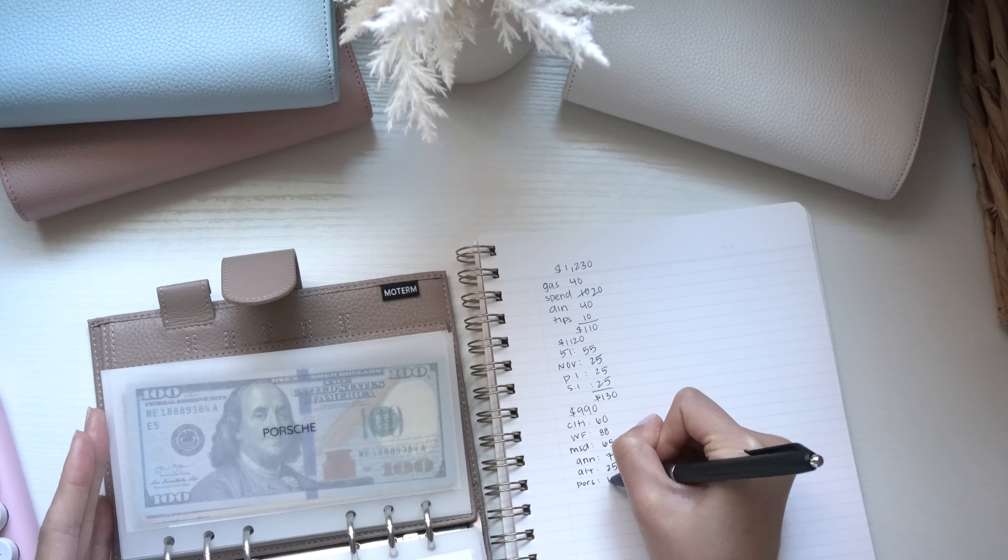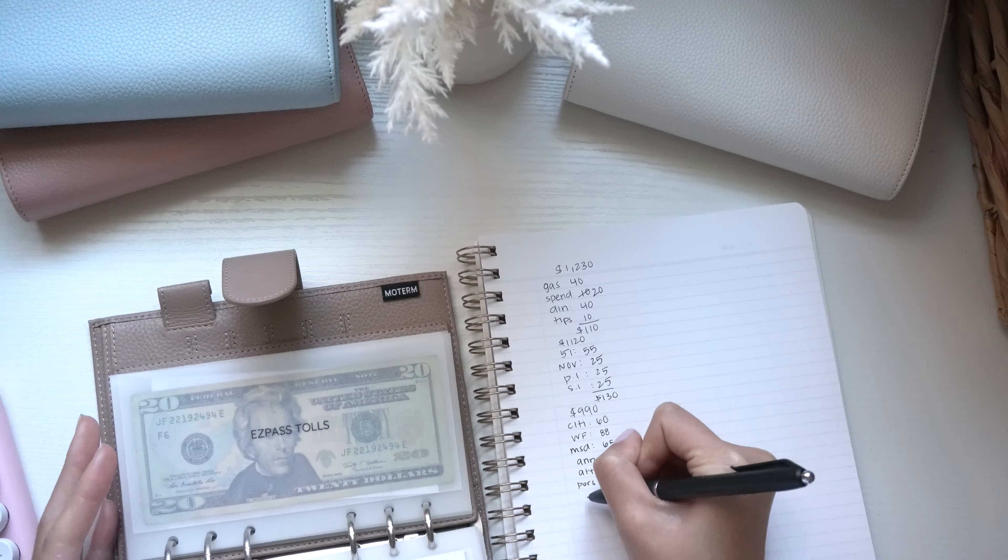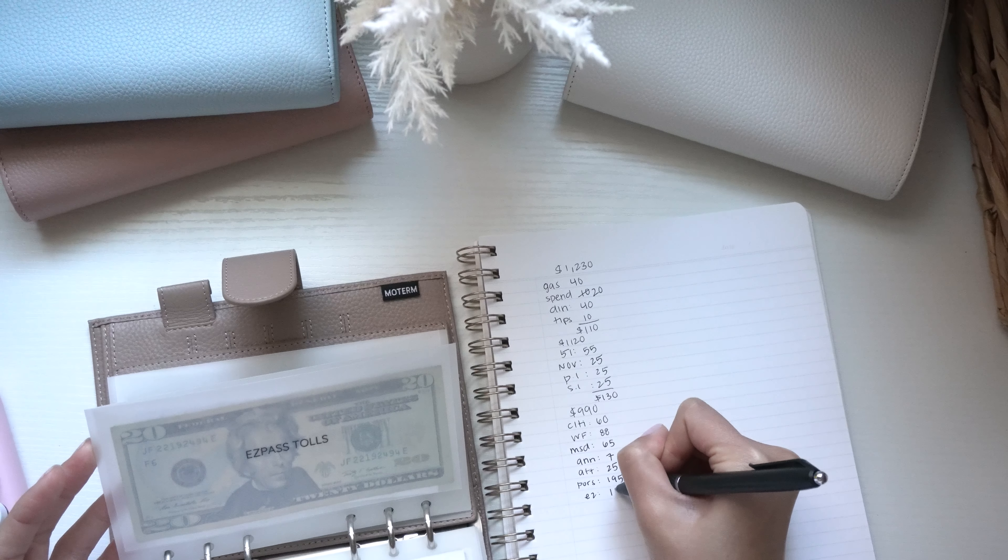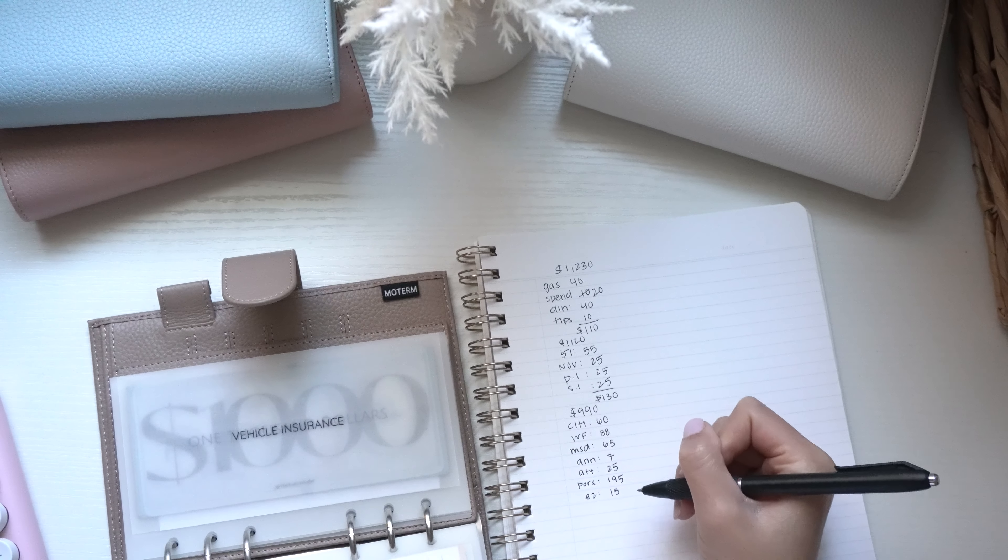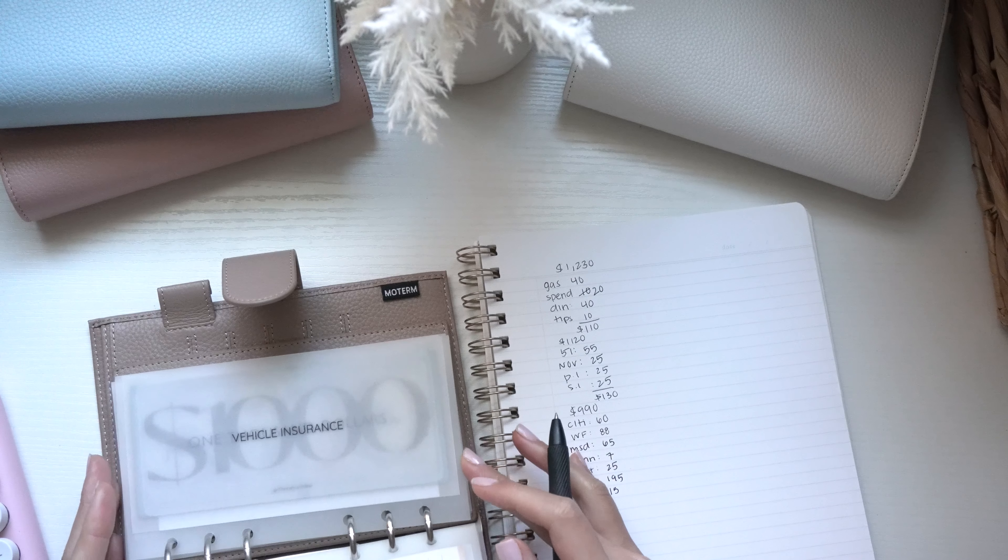My Porsche payment's getting $195. Easy pass is getting $15. All right, so for my vehicle insurance...